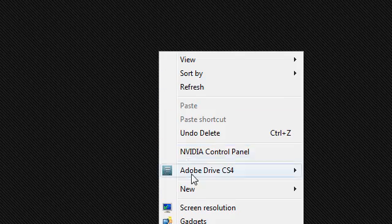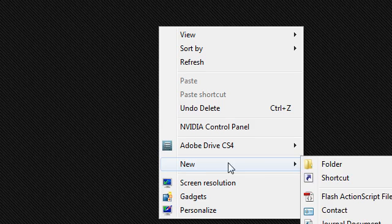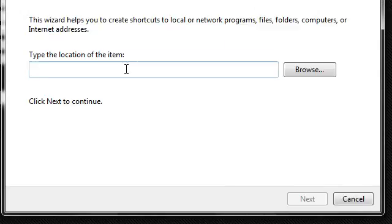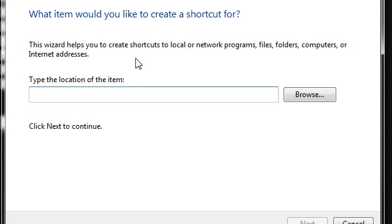Just right-click on the desktop, go to New, then click Shortcut. A window like this pops up, and just copy this.